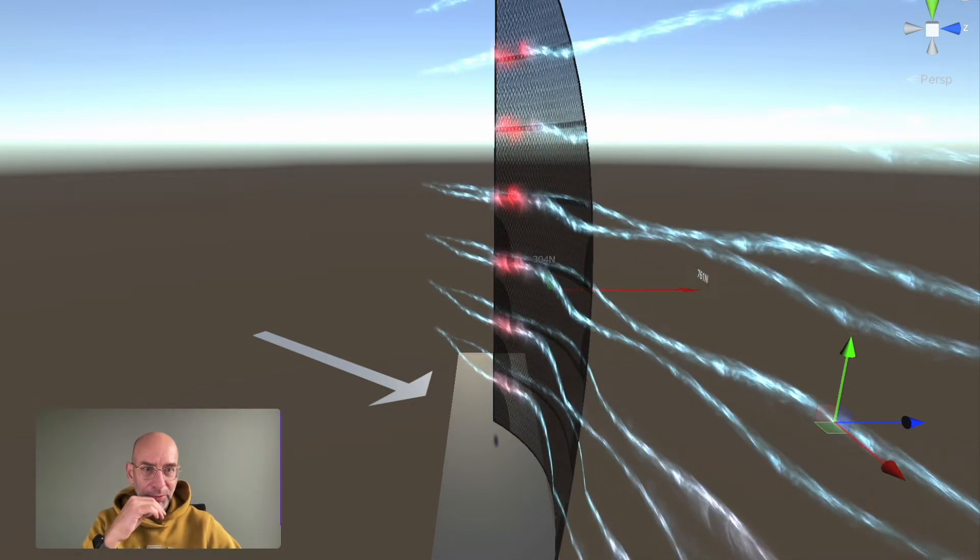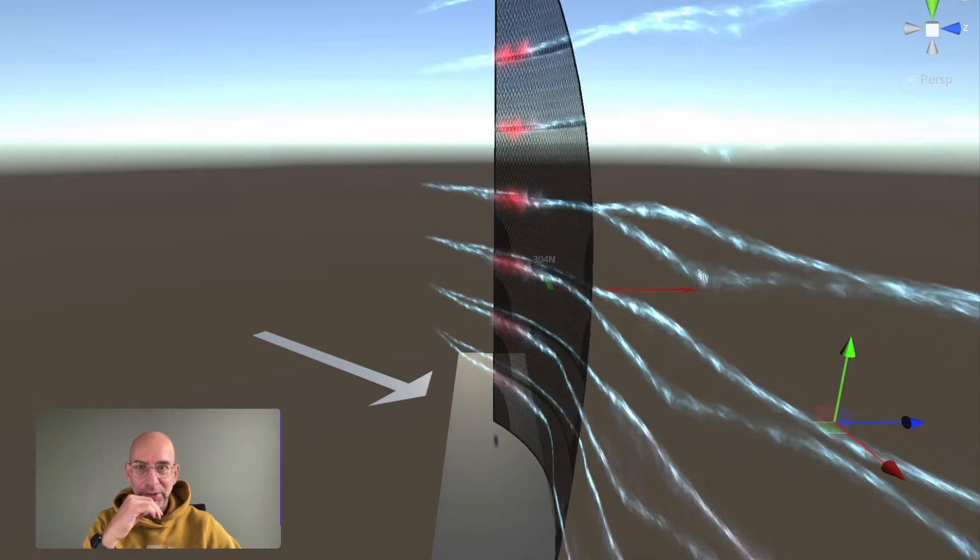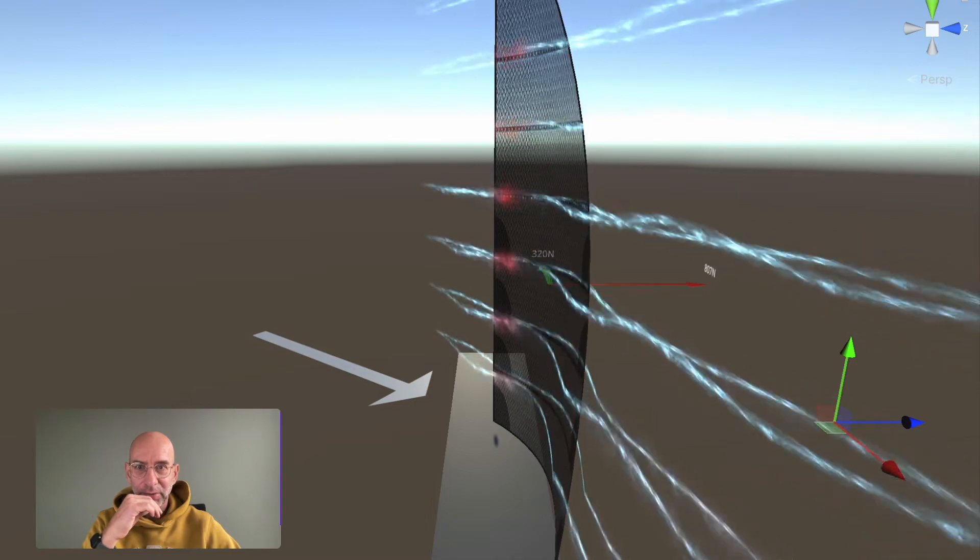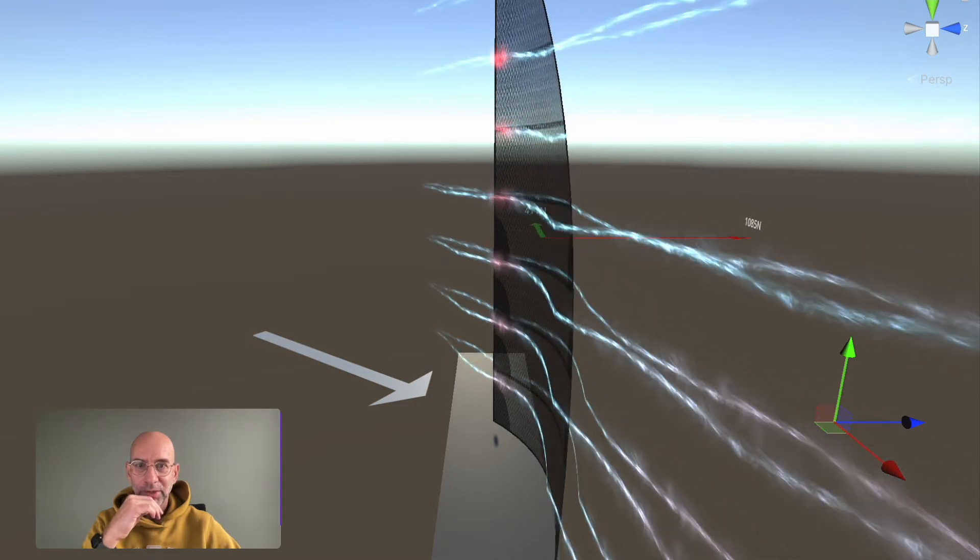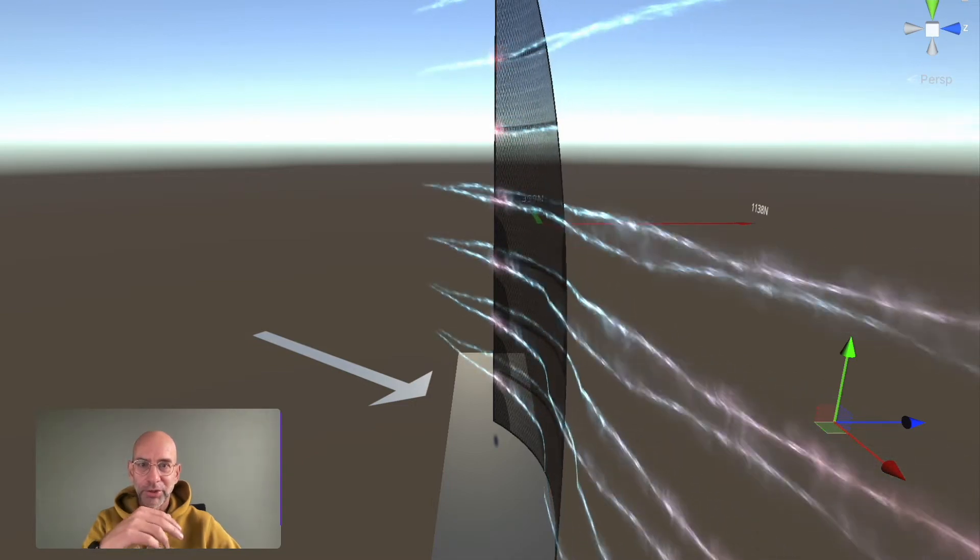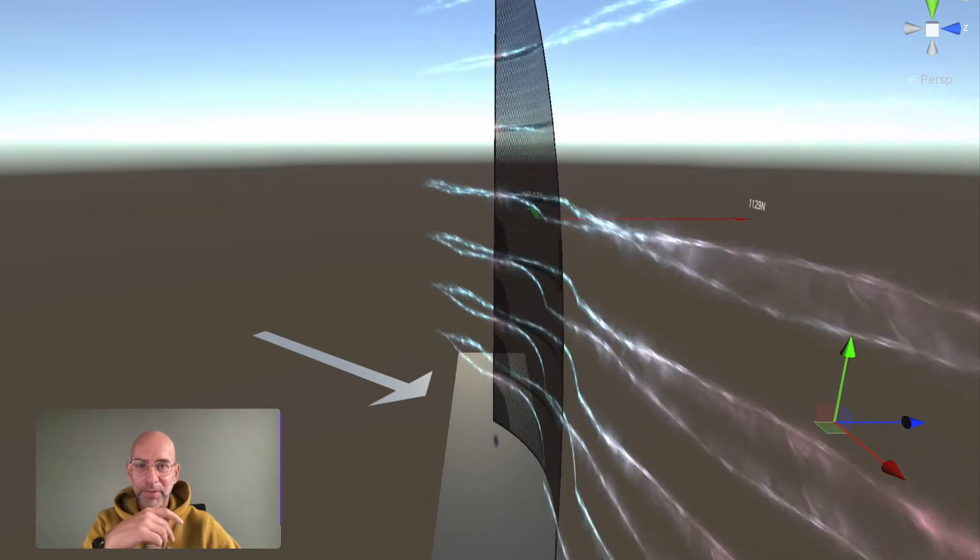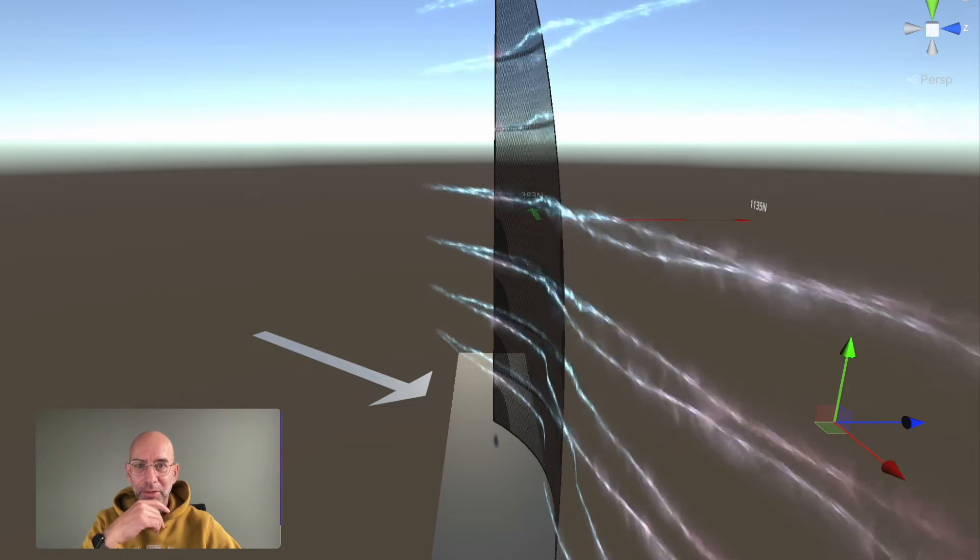Now pull the tension on the leech again. See what happens? You see it rising, you also see the arrow increasing, so up to 1135 now.